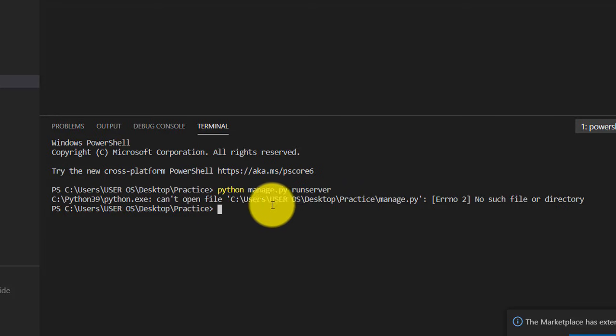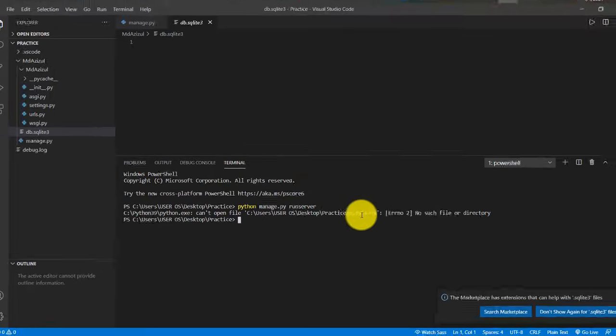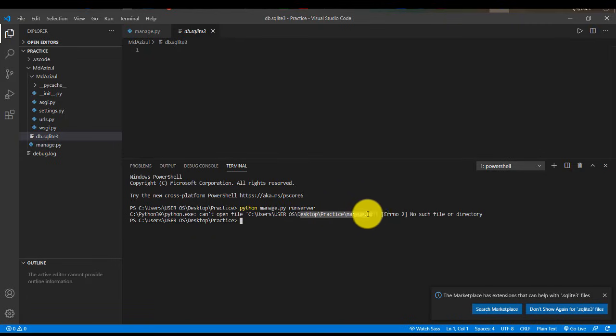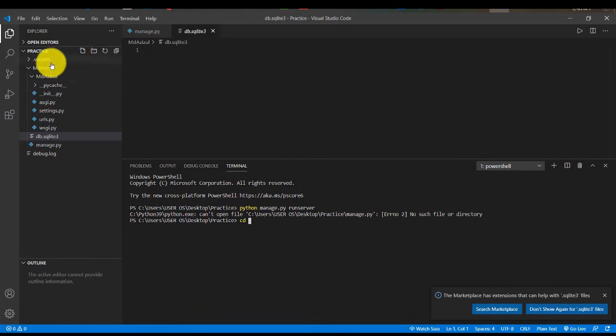If you see the path, you see here showing directly desktop then practice, then manage.py. But let's change the path. Let's type series page - this is a folder name if you see.